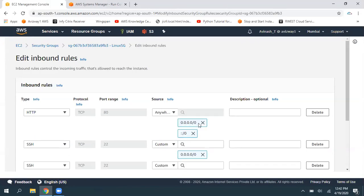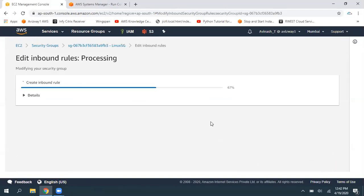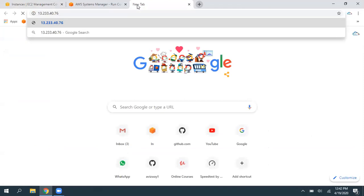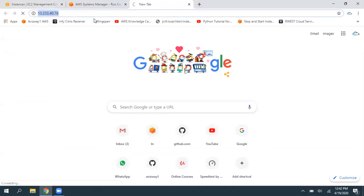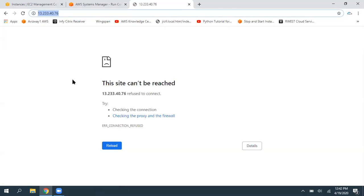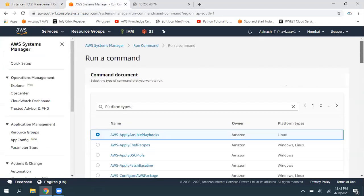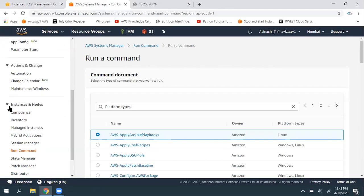One EC2 instance is now launched — a Linux EC2 instance. Using Systems Manager I'm going to make this machine a web server. I'm modifying the security group to make HTTP open to everyone, saving the rules. Here is my EC2 instance with its public IP address. Before executing anything I want to show there is currently no website being delivered from this instance — by using Systems Manager I'll make it a web server without logging in.